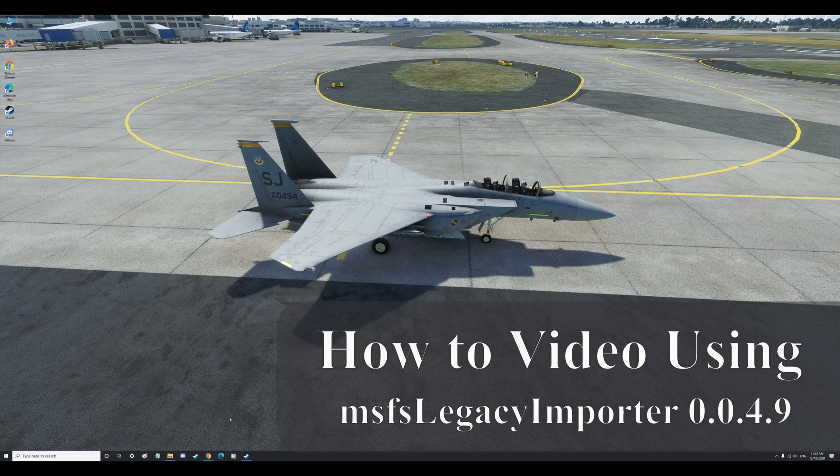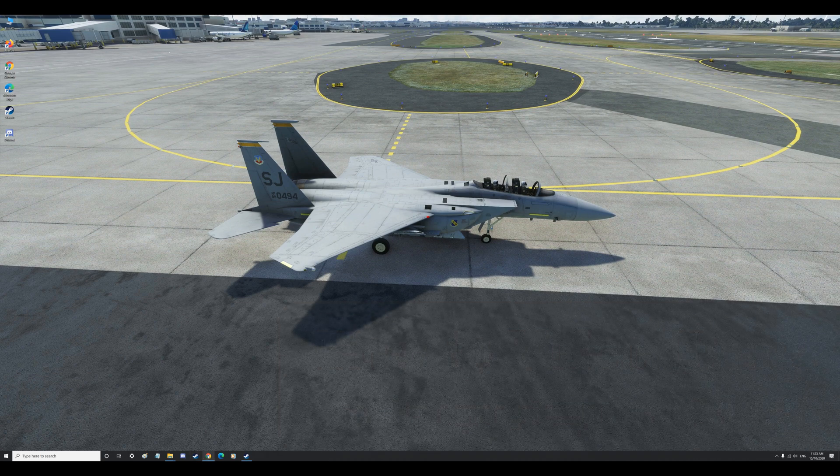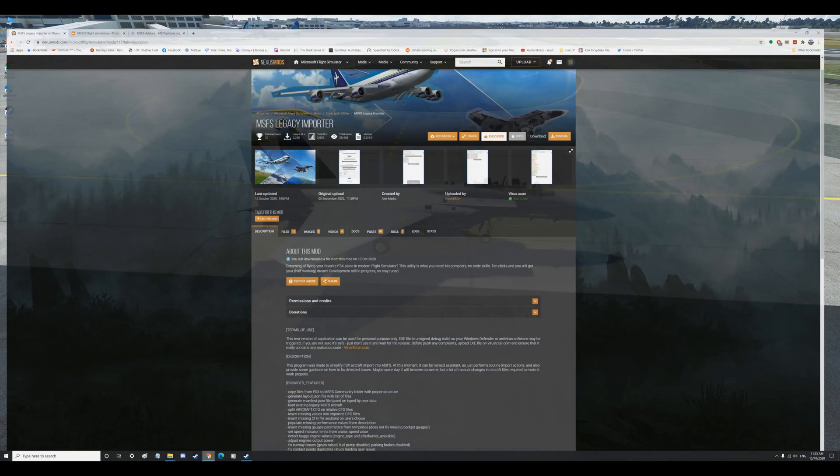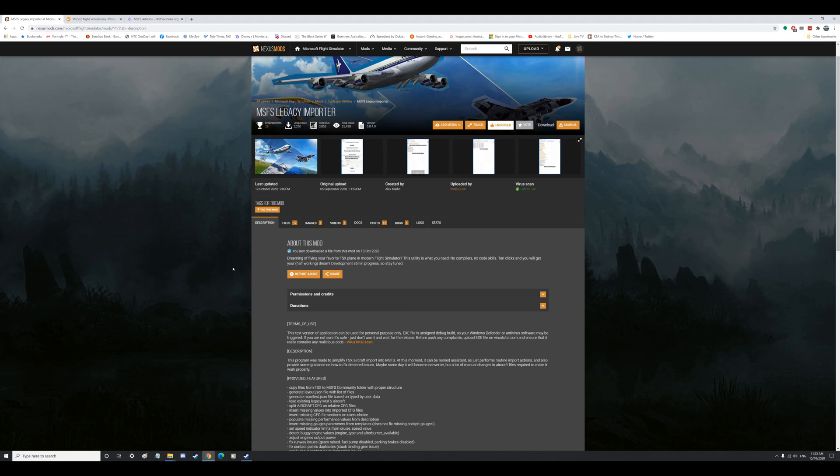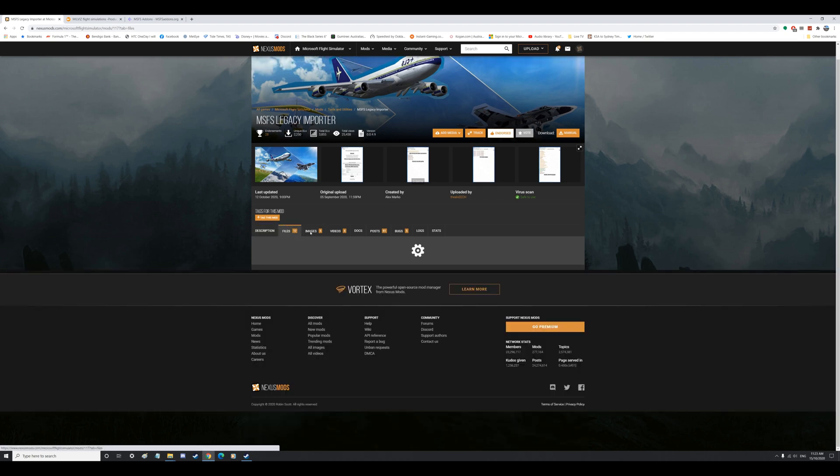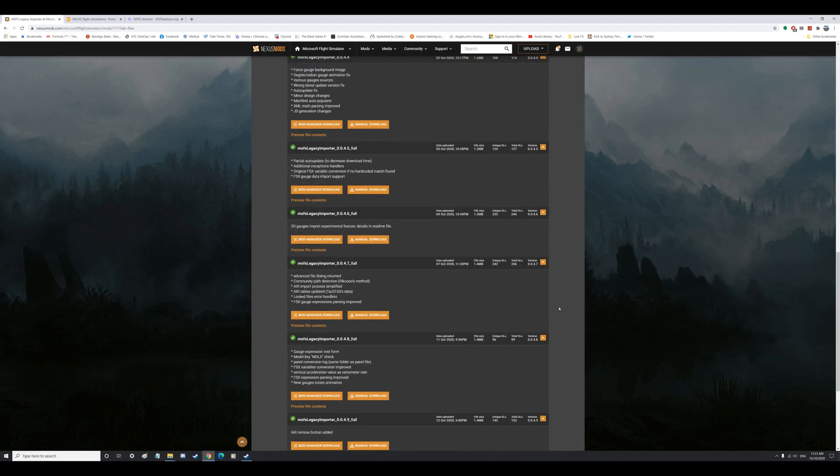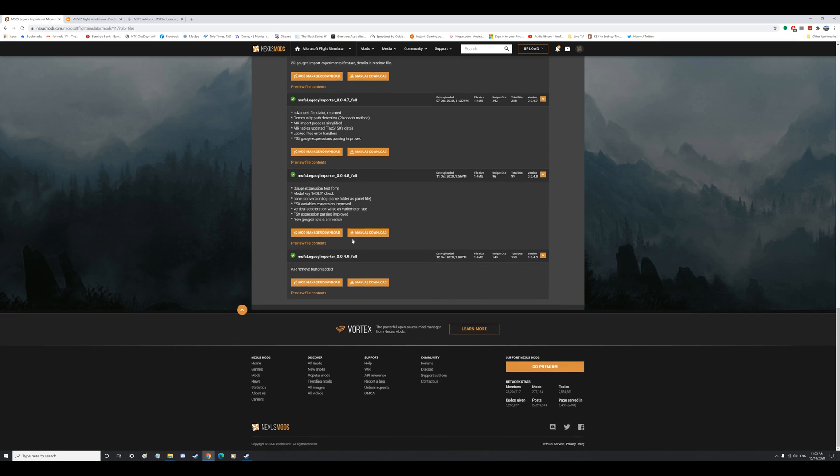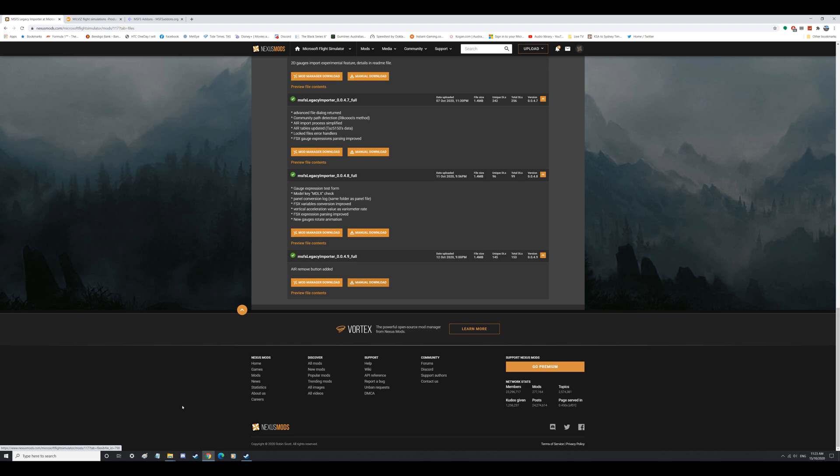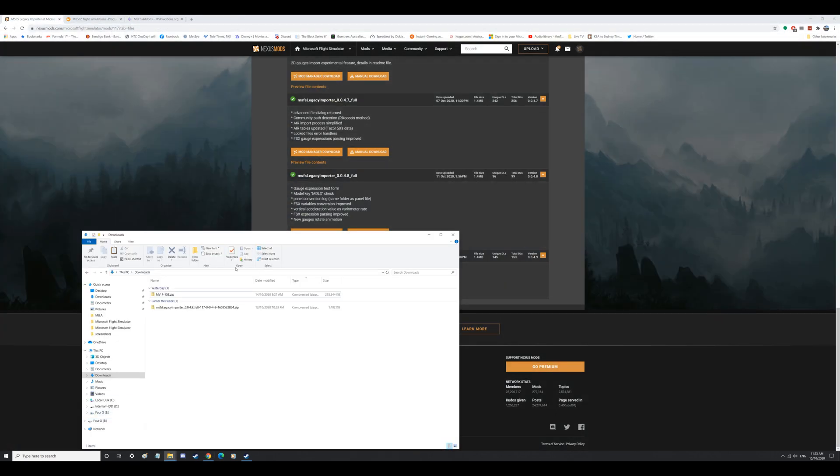So to start off with, we want to actually go and get the latest legacy importer from Alex Marco. Thank you Alex, you're doing a good job. Go down to the bottom here as of today the 15th of October, halfway through October 0049. Do a manual download. I have actually already done that, did that a couple of days ago.